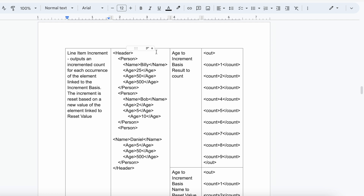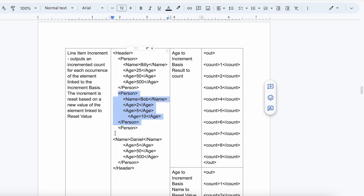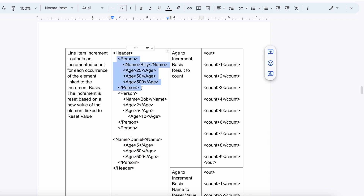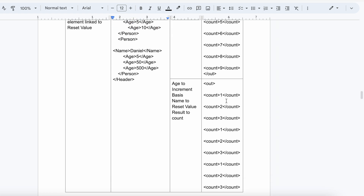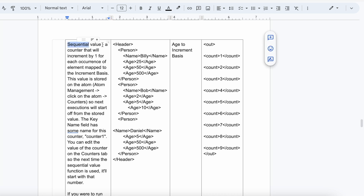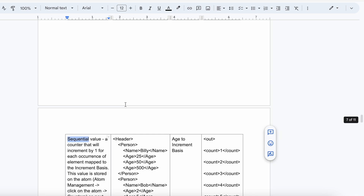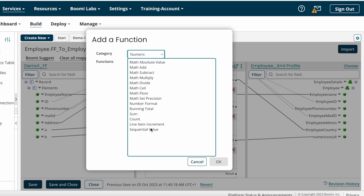Line Item Increment works as follows: for each set of person details it increases by one. If you are getting nine sets of person details, the output will be 1, 2, 3, 4, 5, 6, 7, 8, 9 — it increments one by one. After that, Sequential Value gives sequential values 1, 2, 3 based on the input fields. So the numeric functions covered are: Math Absolute Value, Math Add, Math Subtract, Math Multiply, Math Divide, Math Ceil, Math Floor, Math Set Precision, Running Total, Sum, Count, Line Item Increment, and Sequential Value.